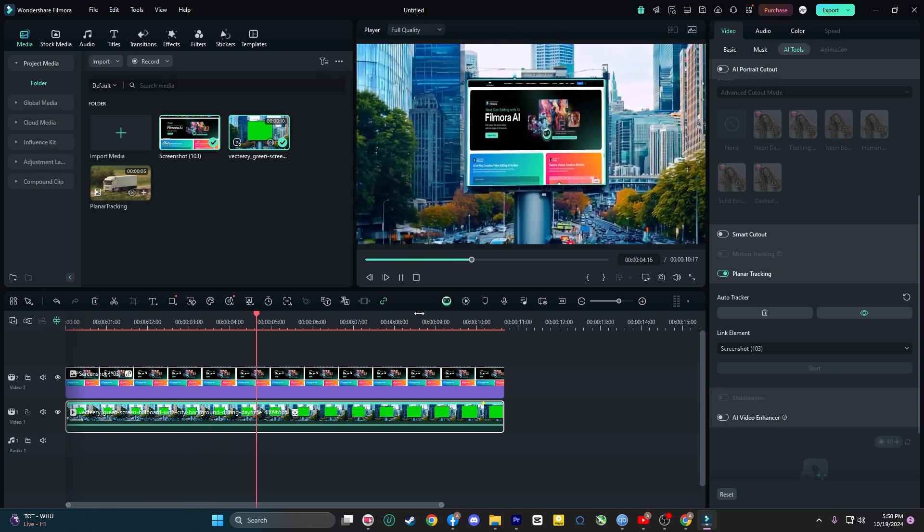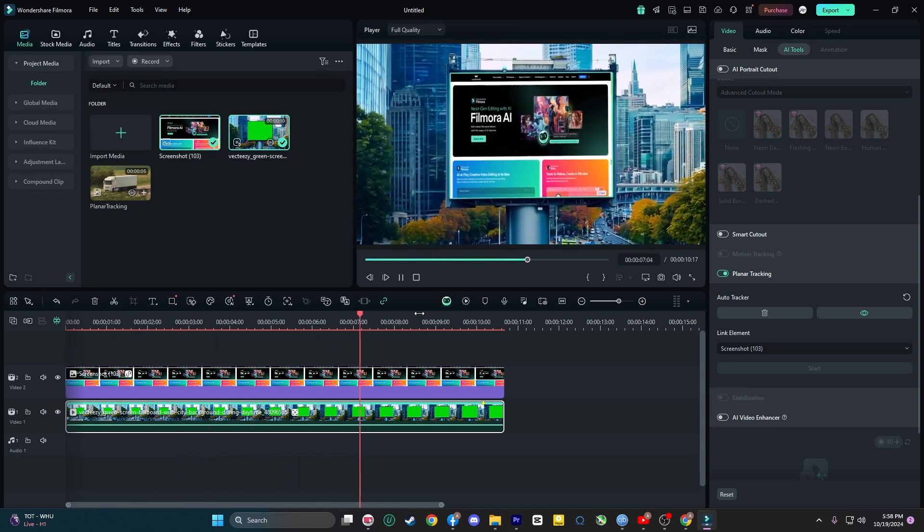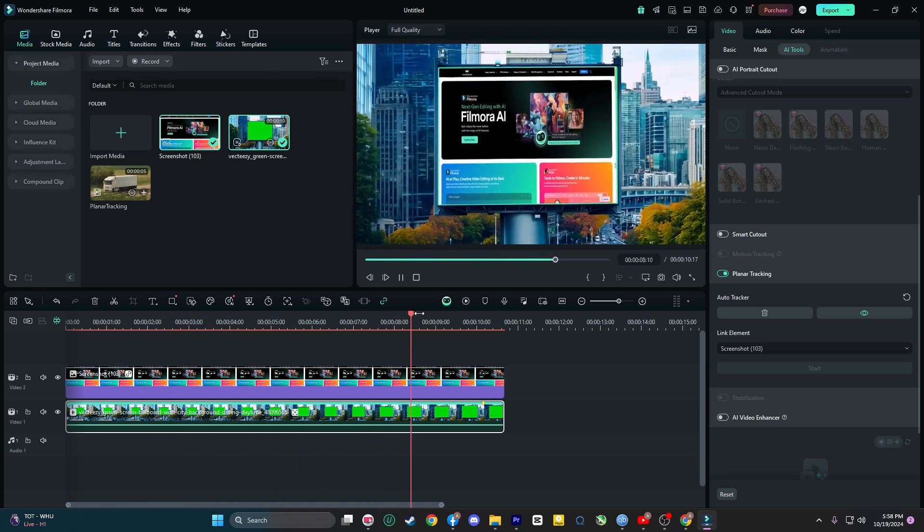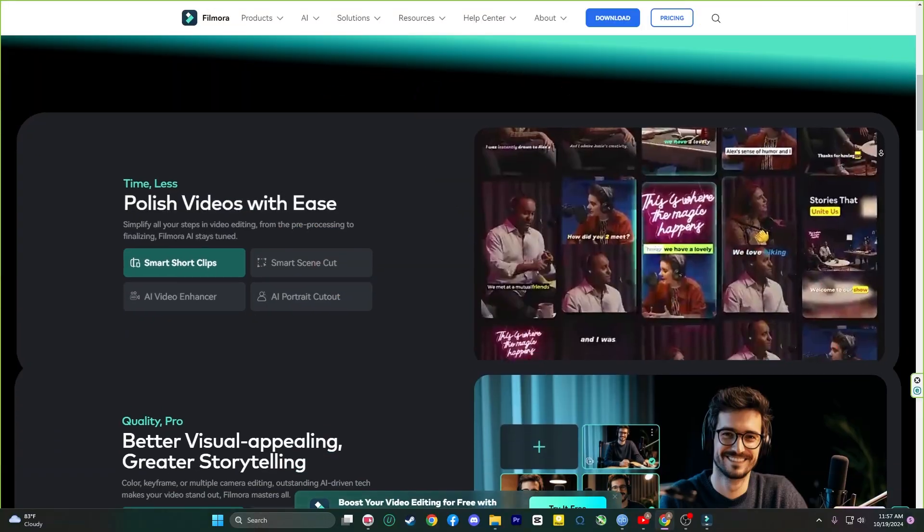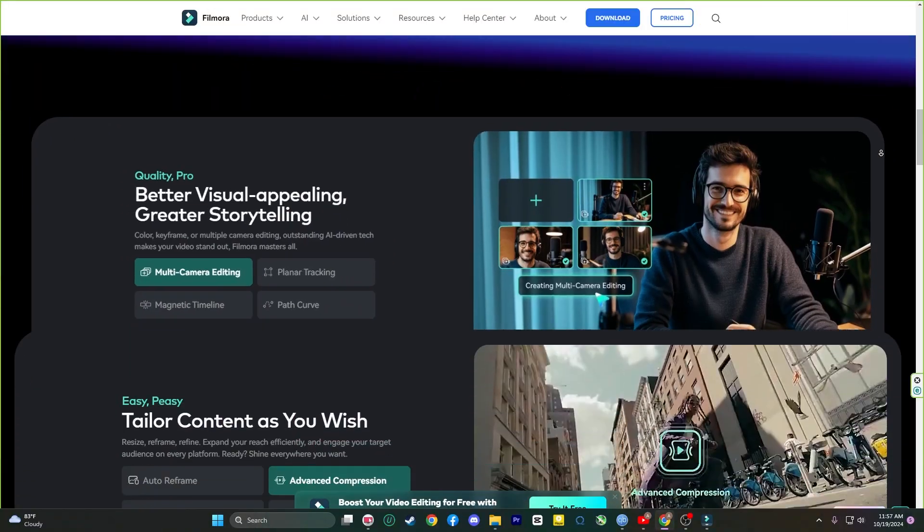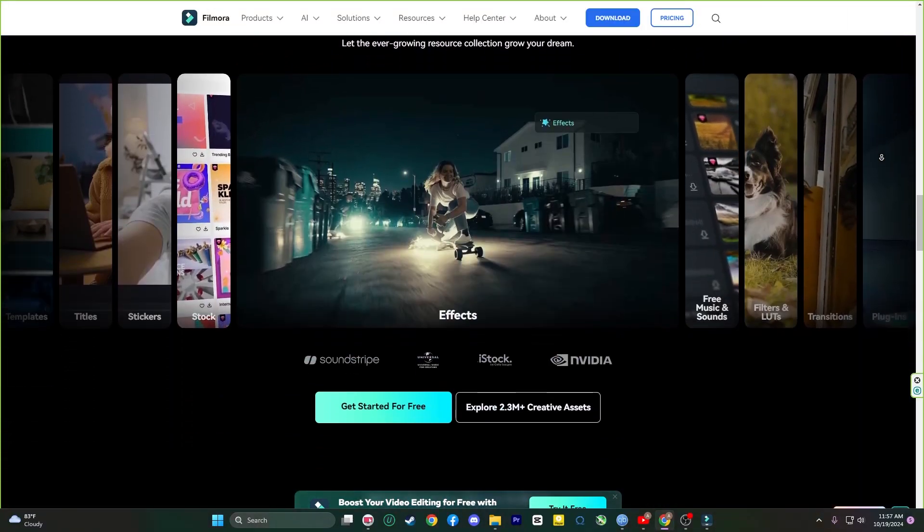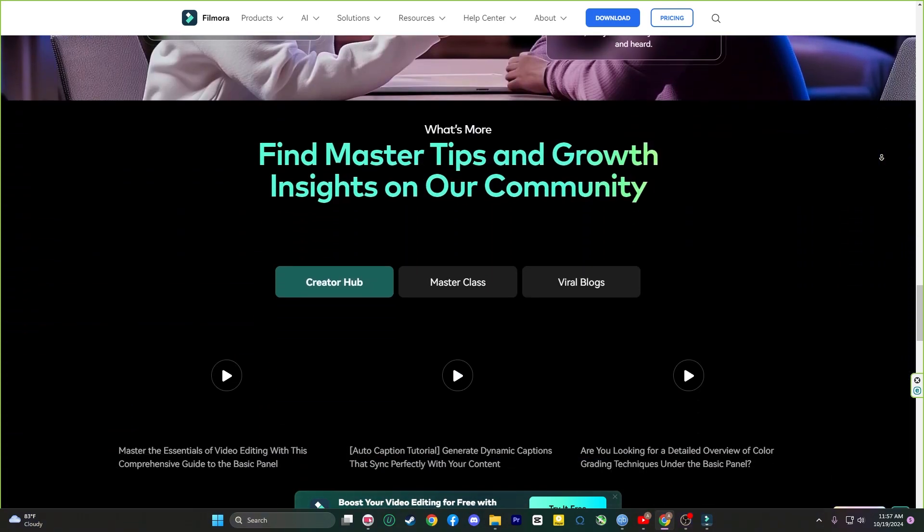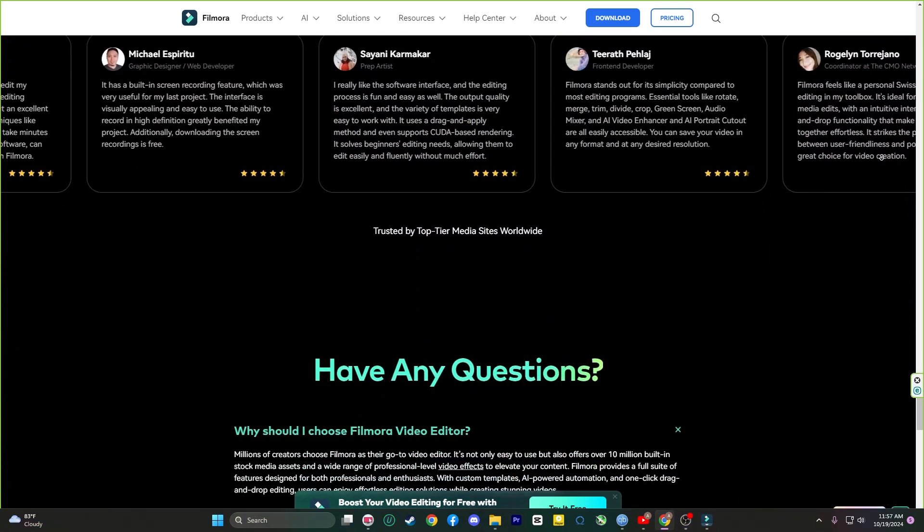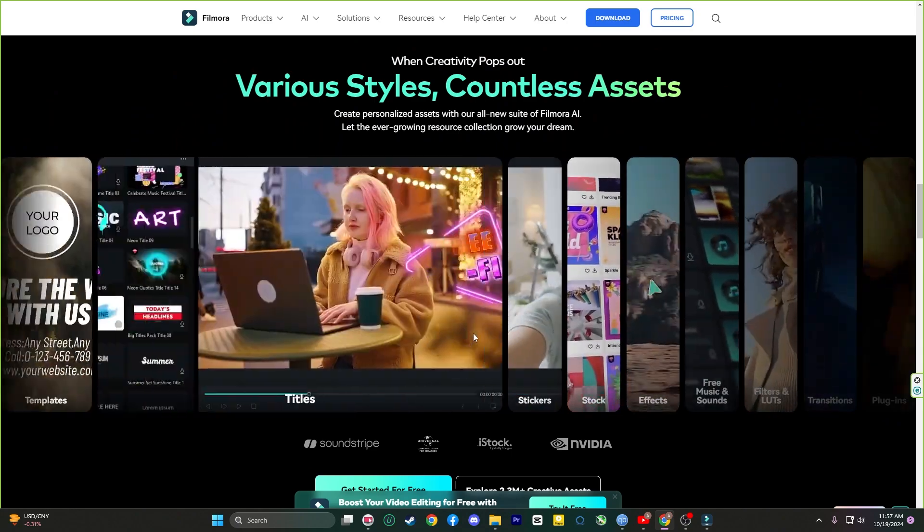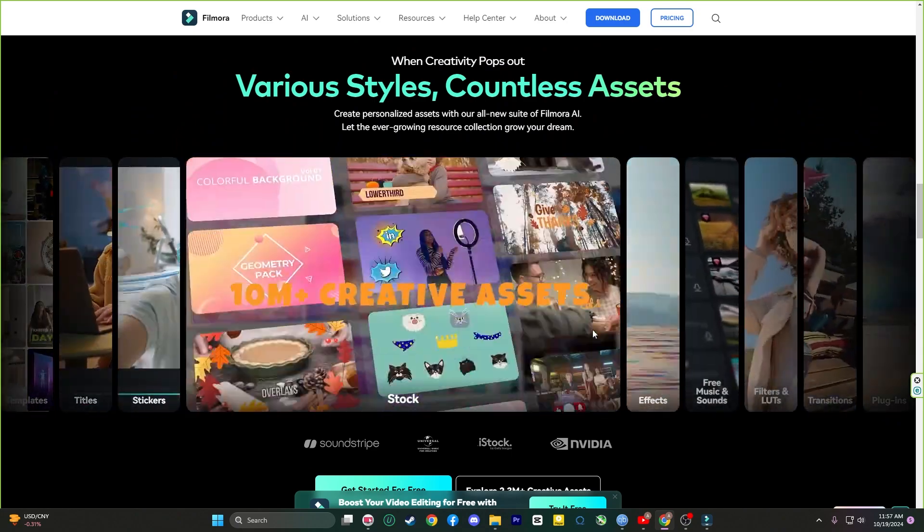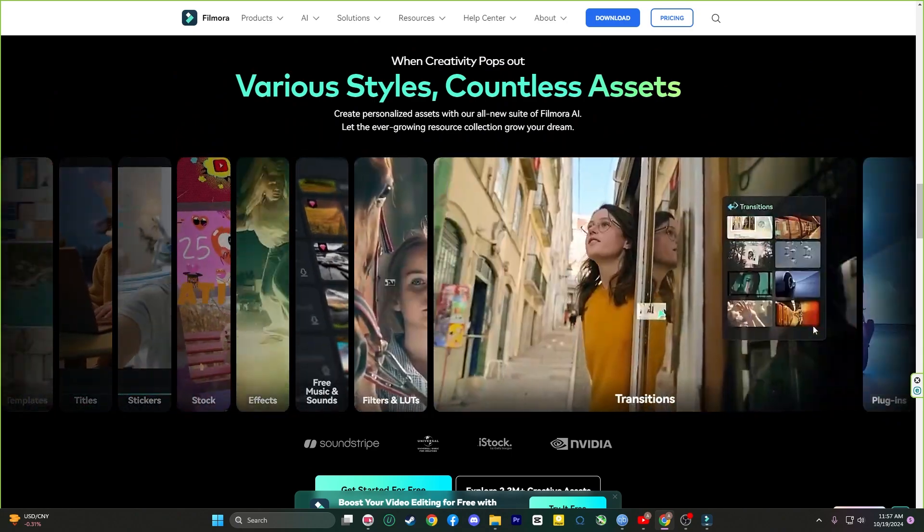So, even if you are working from your home studio, your video will look like it was shot in a professional location. But wait, there's more. Filmora isn't just about the Planet Tracking, it's packed with powerful features designed to simplify your editing process while delivering high-quality results. Let's dive into some of these tools and see how they can transform your video projects.